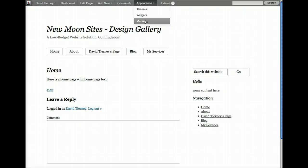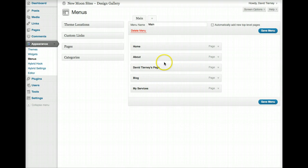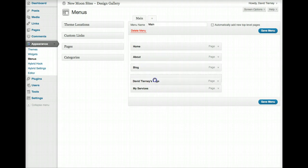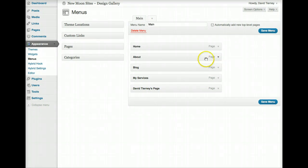So we're going to go back to Menus and make some other changes and see how they look. If we want to reorder how these are organized, we can put David Tierney's page maybe at the end. We can either drag down or drag up, either way. We can just drag these pages around.